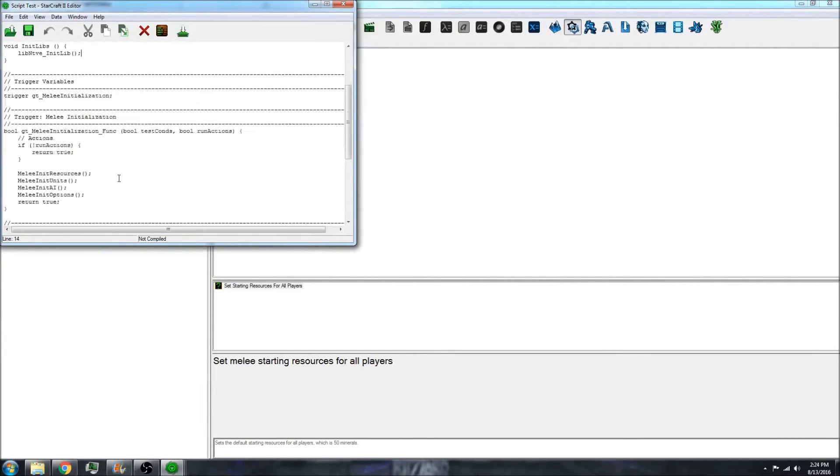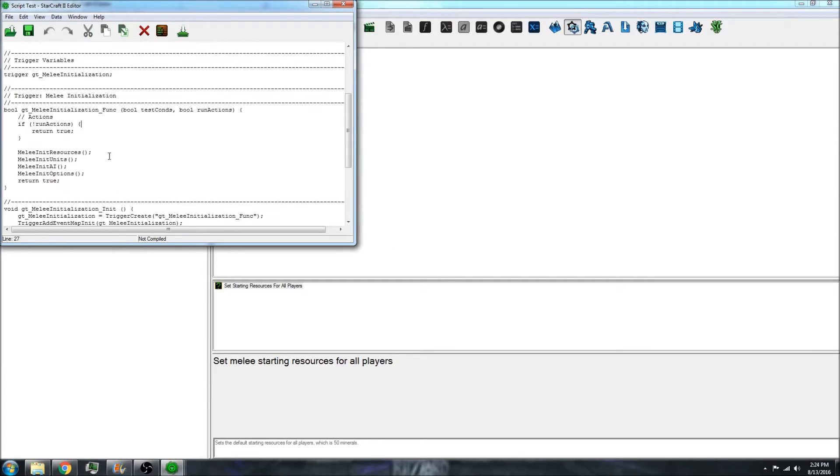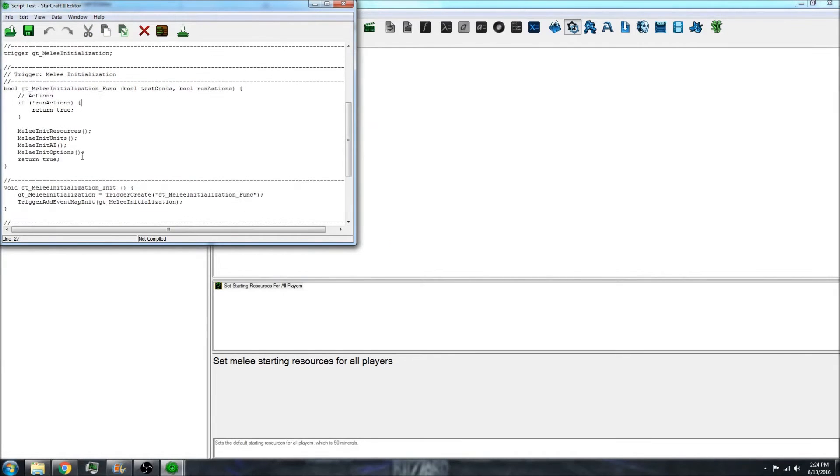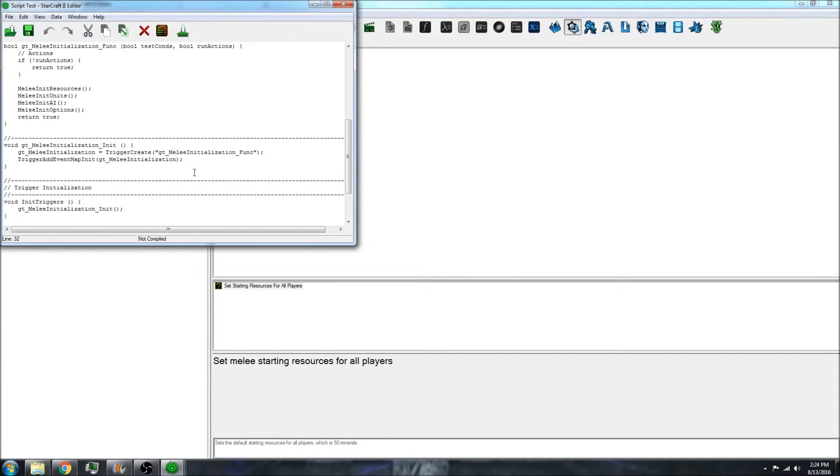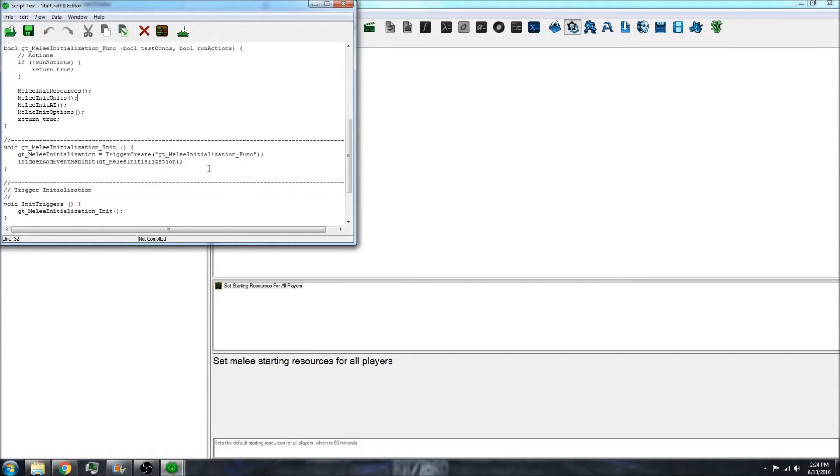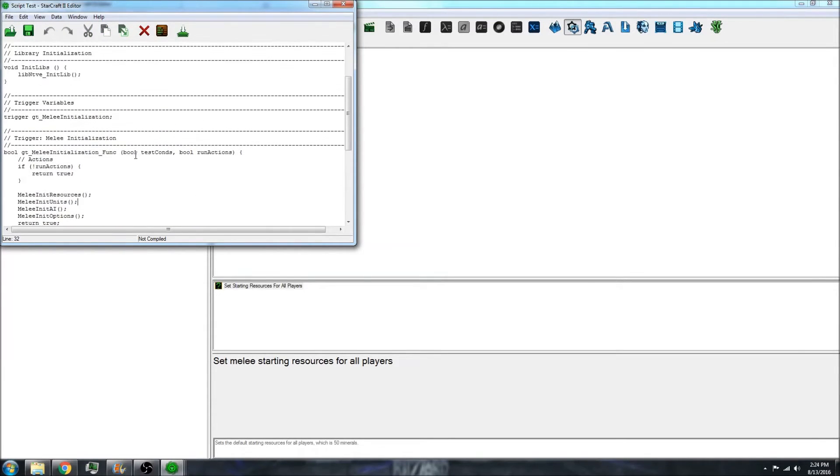If you notice, it's written a bit like C. Functions are declared and there are semicolons at the end. It's very similar to C, but not quite C. So if we break this down a bit...